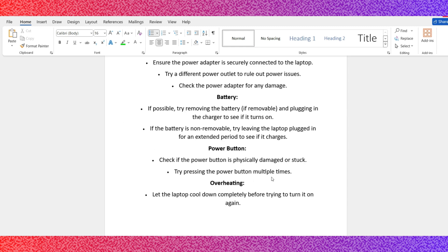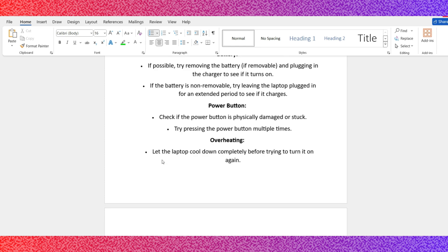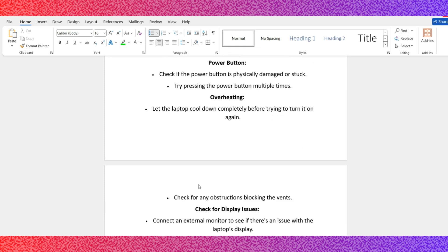Number 4: Overheating. Let the laptop cool down completely before trying to turn it on again. Check for any obstructions blocking the vents.